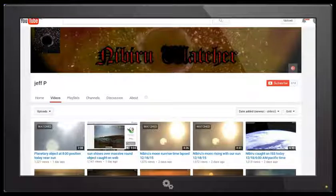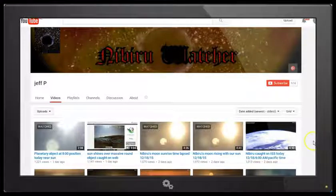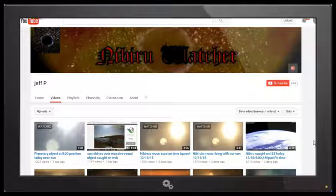Today is Monday December 21st 2015 and in this video we're looking at some videos by Jeff P who calls himself Nibiru Watcher.